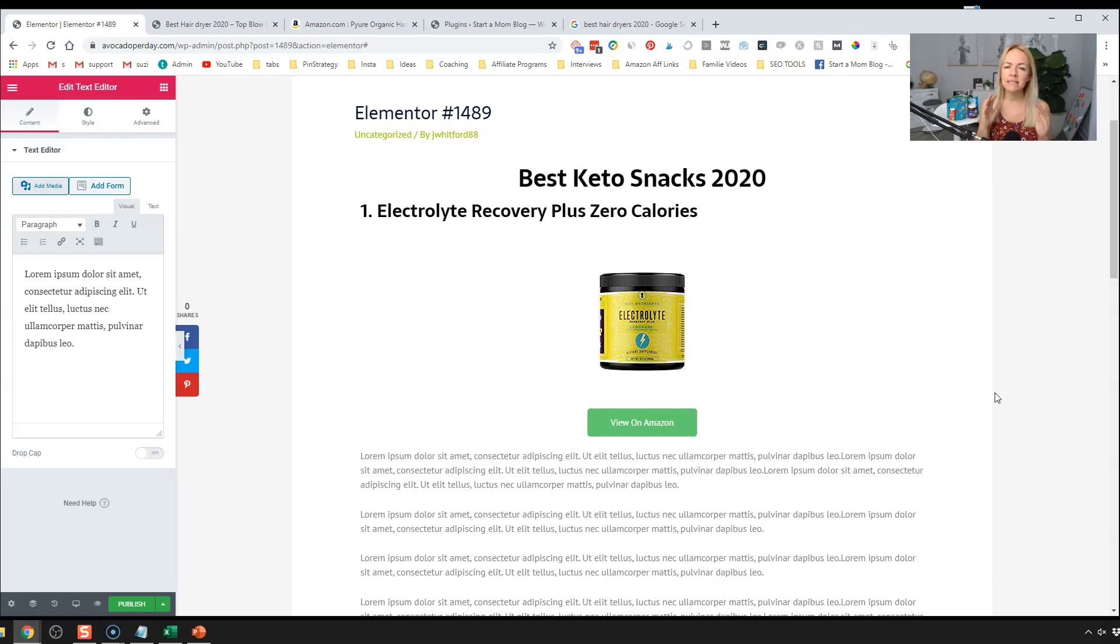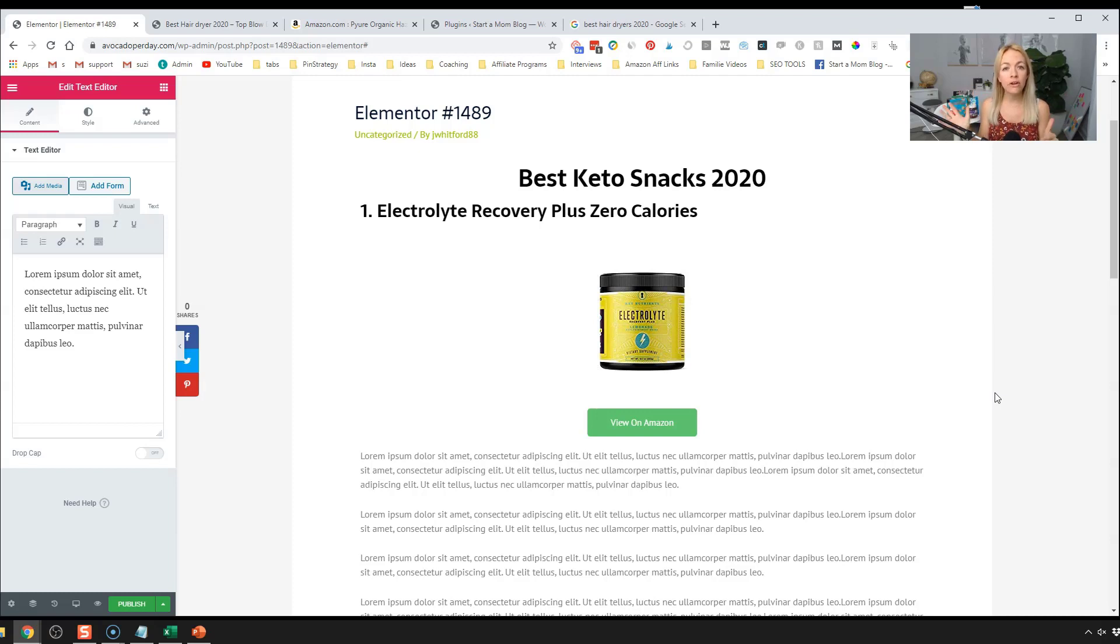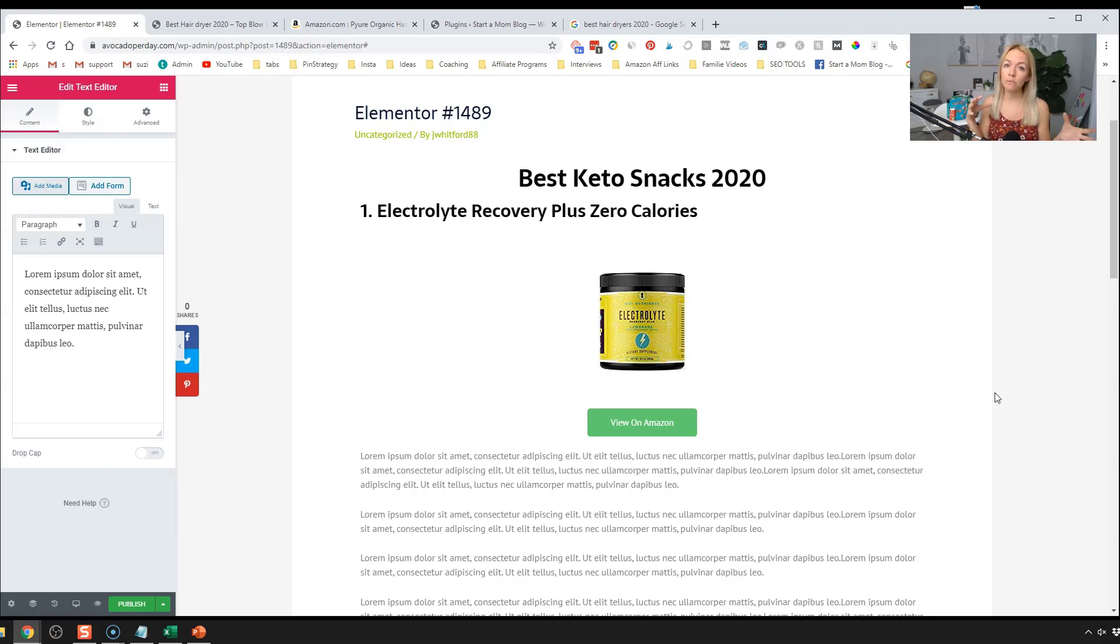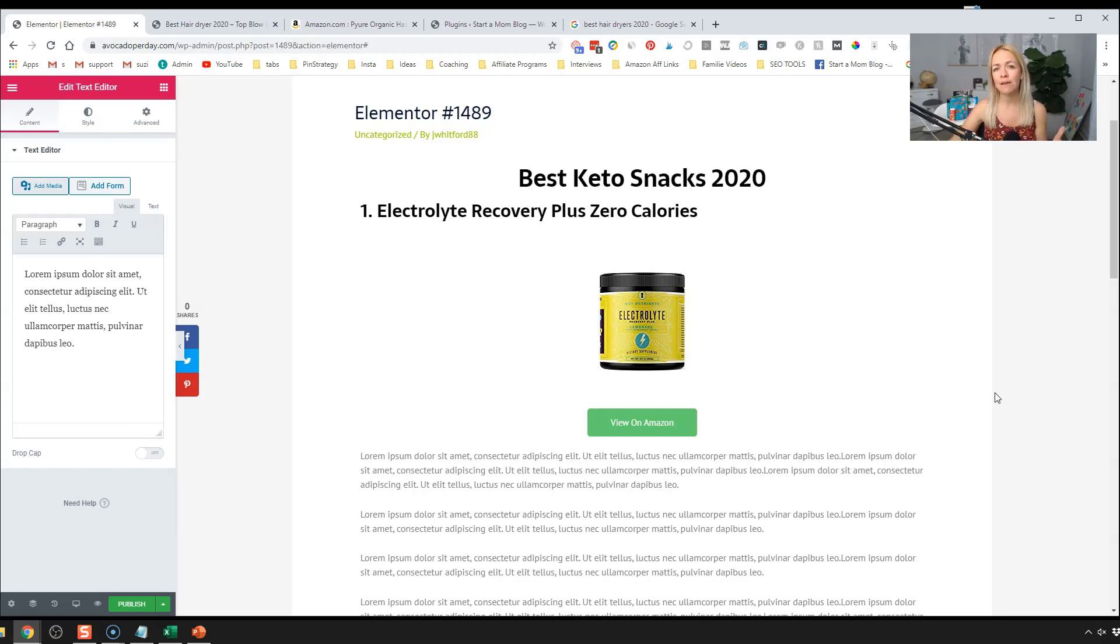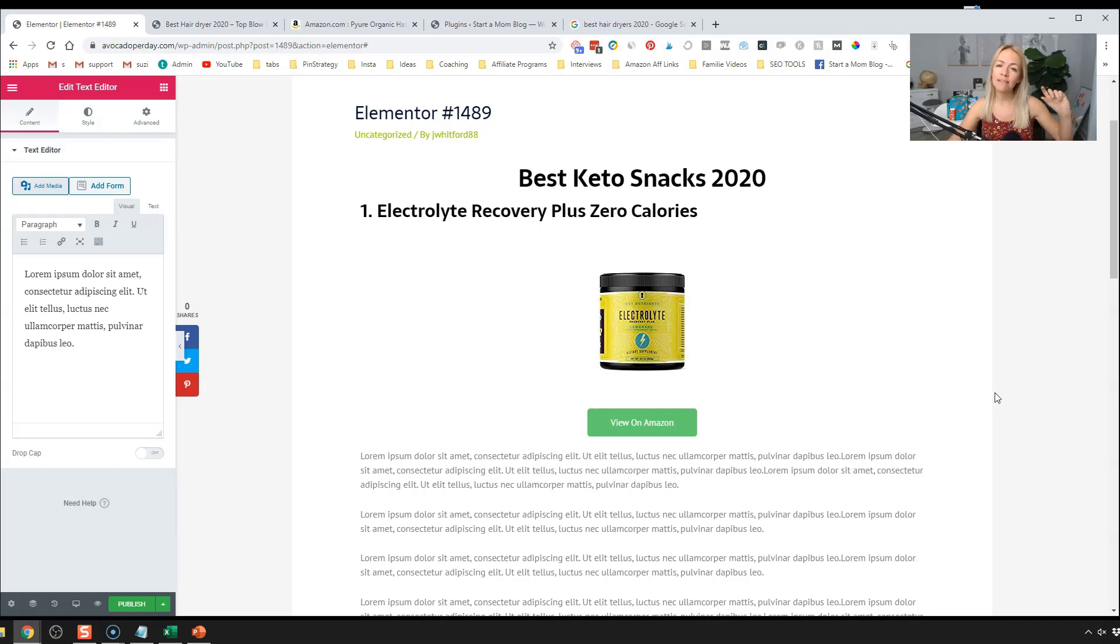If you want to know how to create this within Gutenberg, there's a link below and also how to create this entire page with Divi. So if you have any questions or comments, please leave them. I can't wait to hear your thoughts. Again, like subscribe, hit the little bell, and I'll see you in the next video.